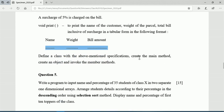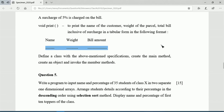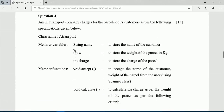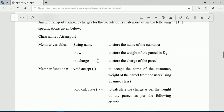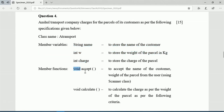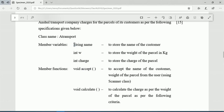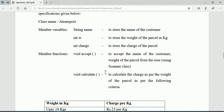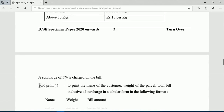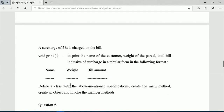Define a class with the above specification, create the main method, create an object and invoke the member methods. Let us plan the blueprint: three member variables are given. We may also need surcharge and bill amount, so two more variables. We will take void accept() for input, then void calculate() for slab-based calculation, then void print() to display the result, and finally invoke all methods from main using an object.